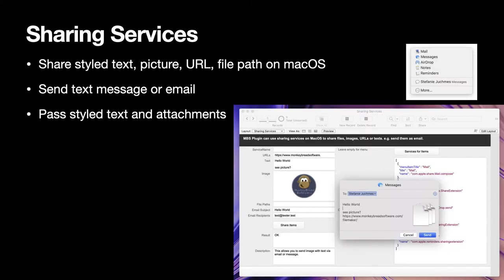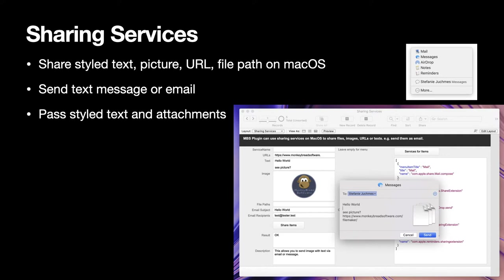Now let's go into some extra functionality. So we have sharing services for MacOS, where you can pass some styled text or picture to the operating system, show a sharing menu, or you pick something in code and then pass the data on to share it. This may allow you to send a text message from FileMaker or an email with the Apple Mail application. Can pass attachments for the email as well as styled text, which is then sent as an HTML email.